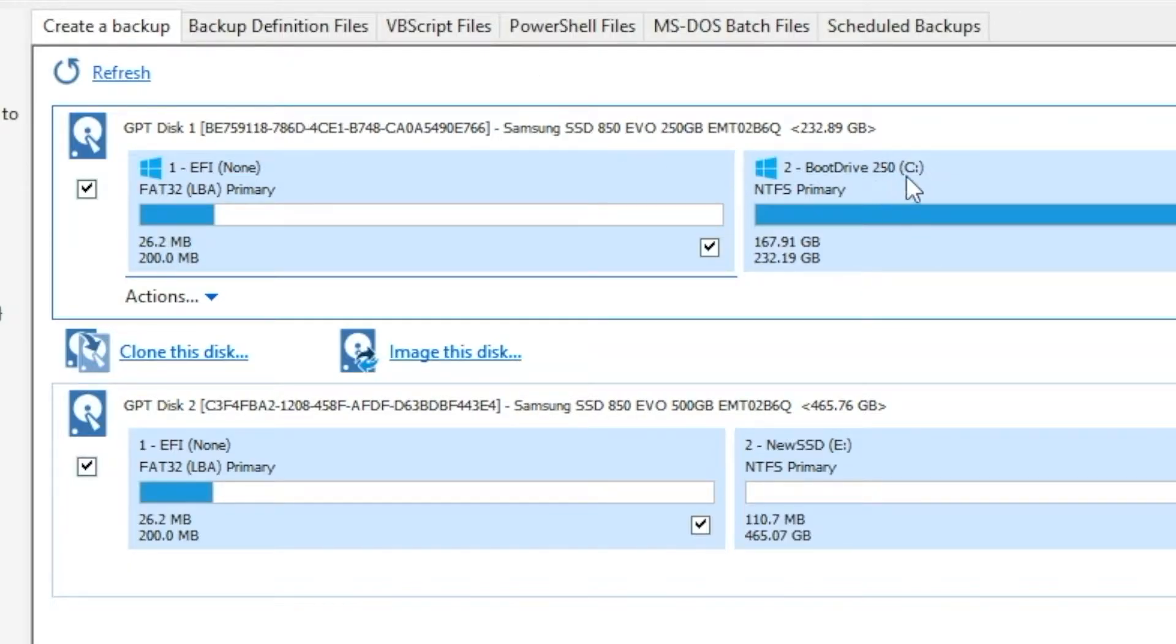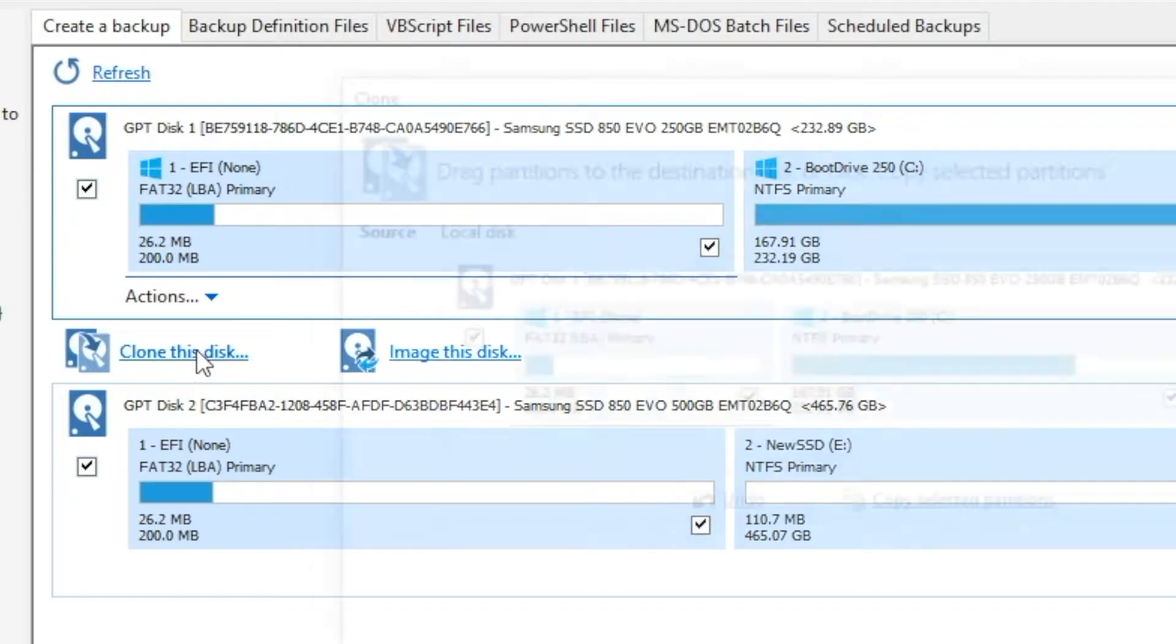And so I know this is the right one because it's my C drive. It says right here, C drive. And also because it's the only Samsung I have in there that is 250 gigs. So I'm going to select that and then choose clone.